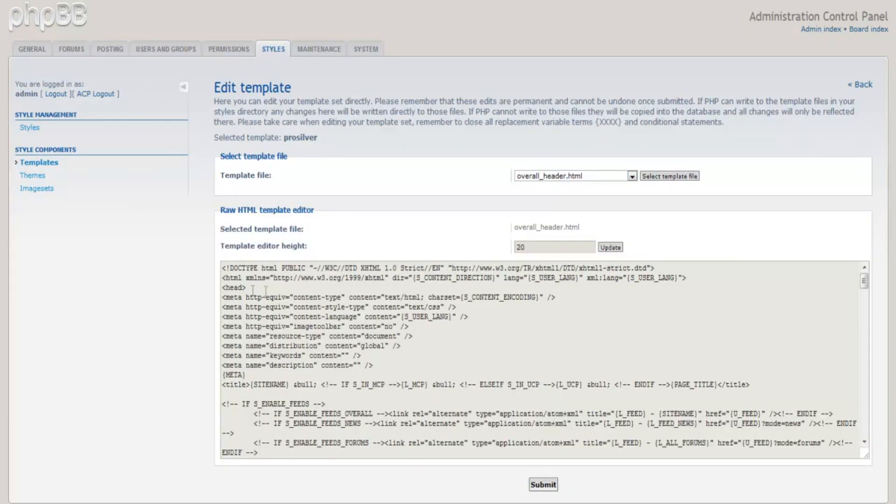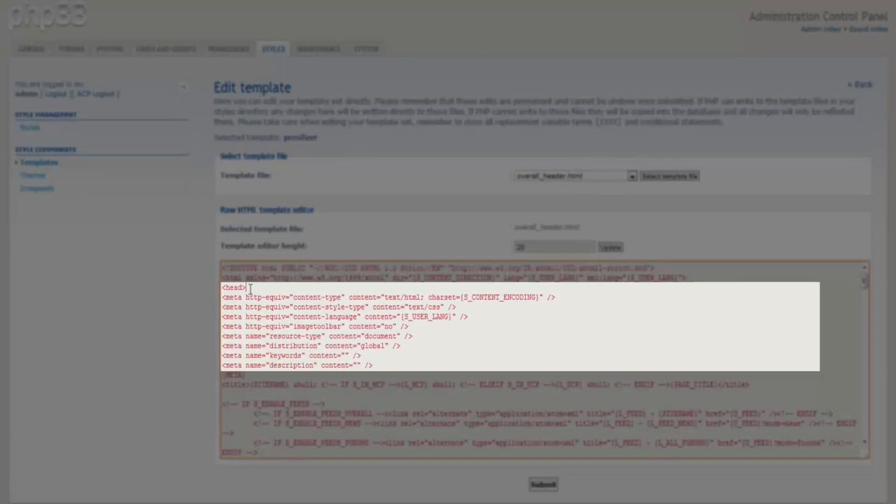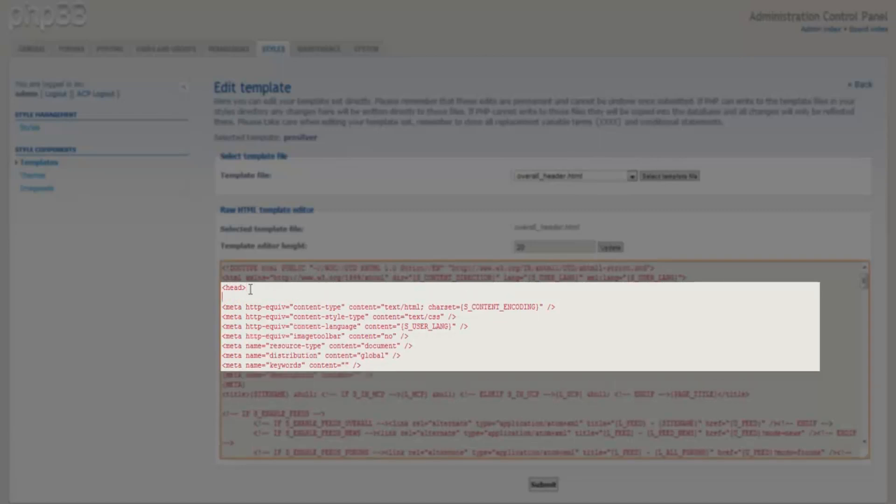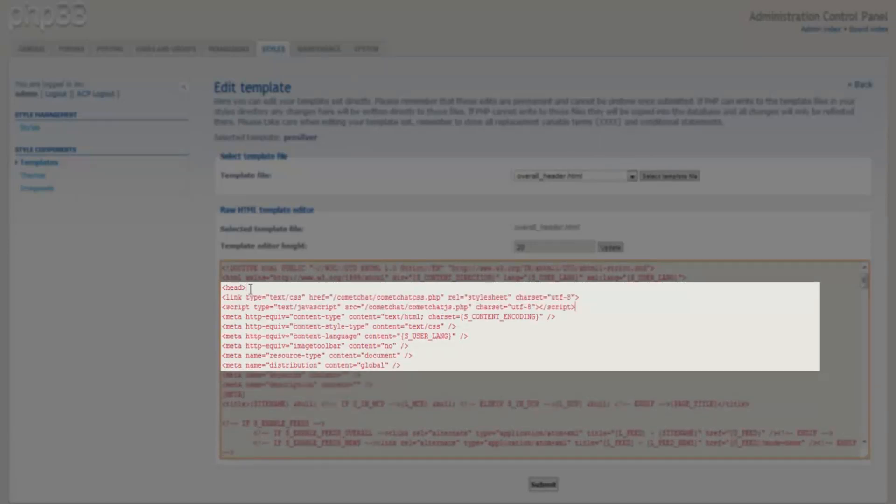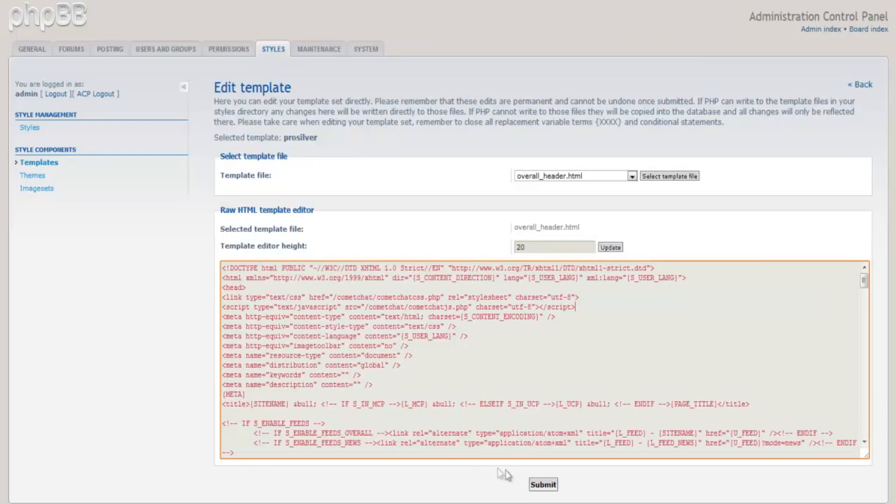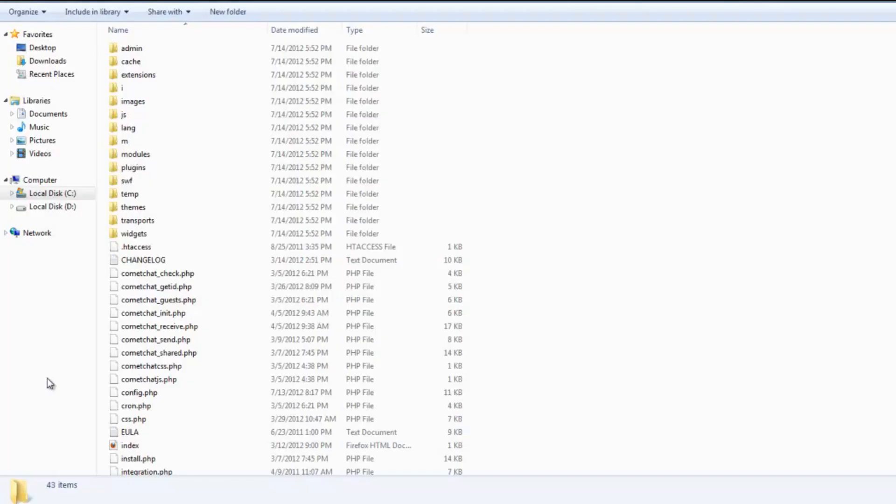Inside this file, paste the two lines of code that you had copied earlier right under the head tag and click on Submit.